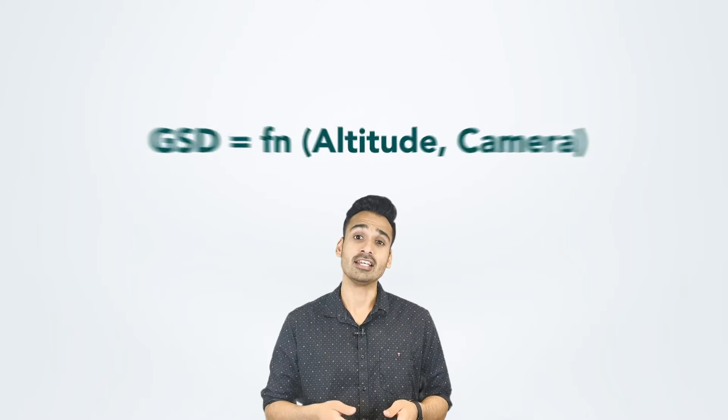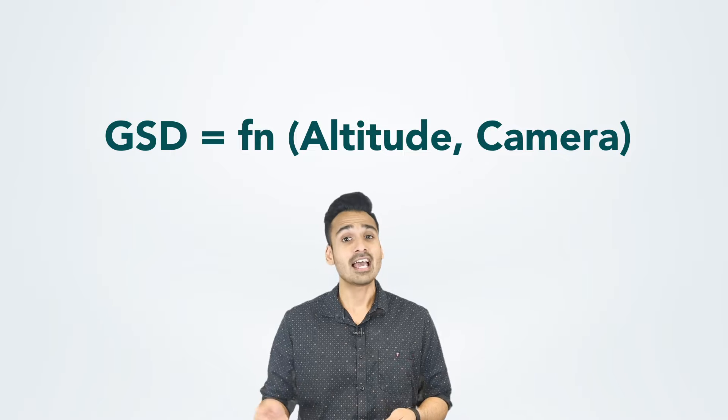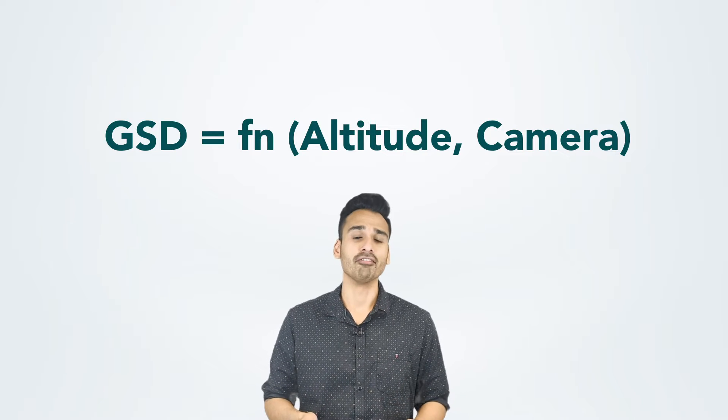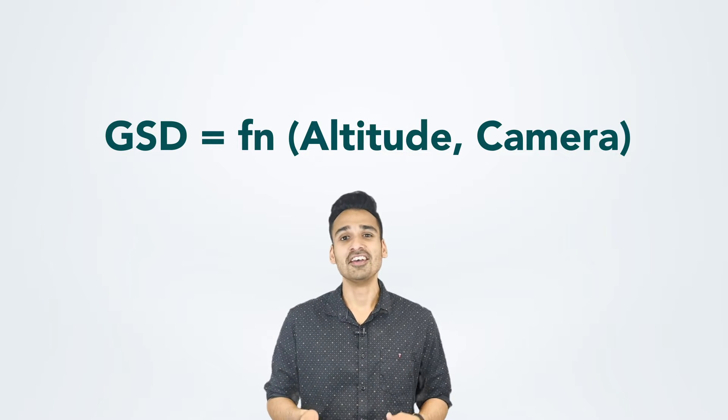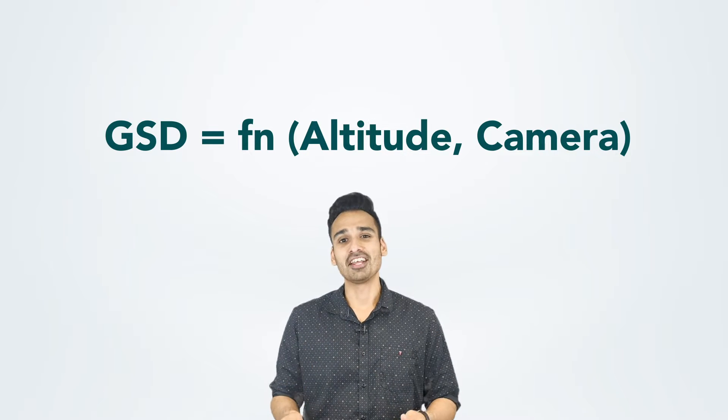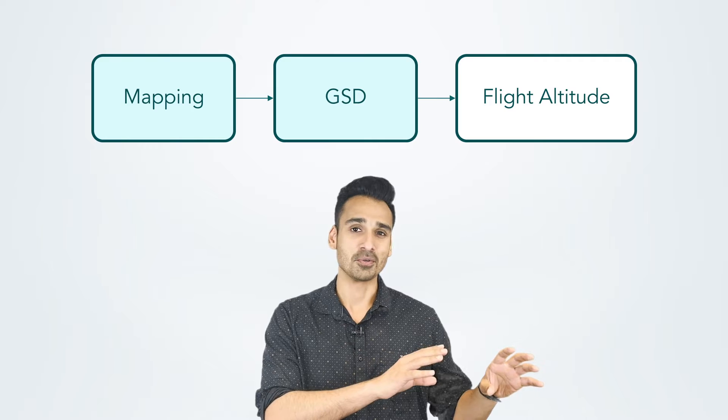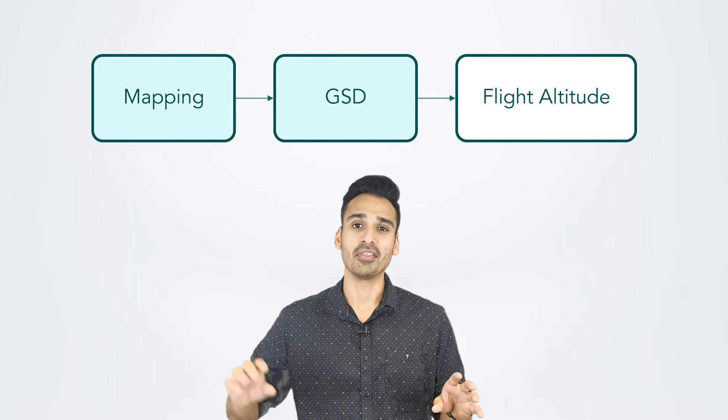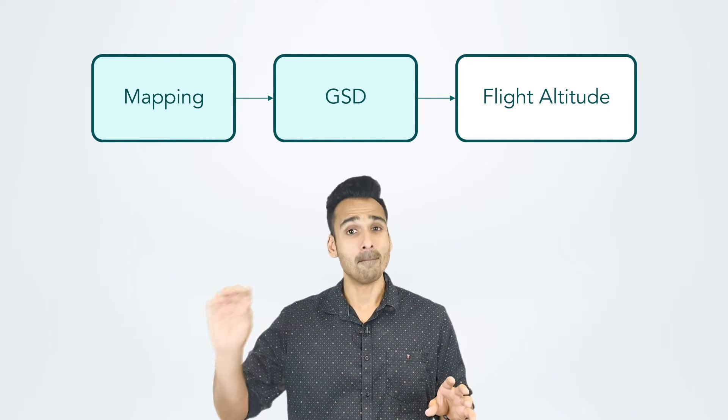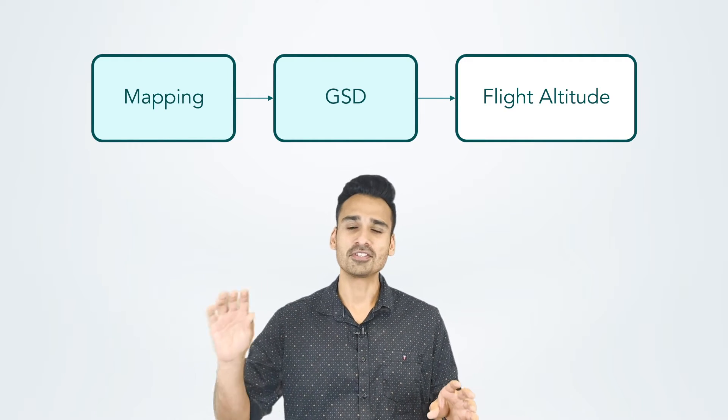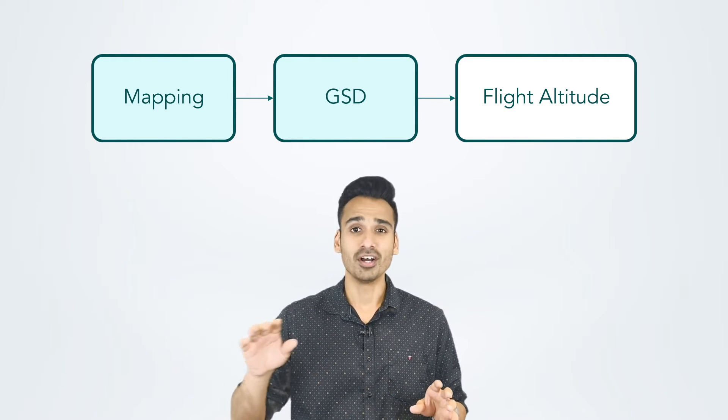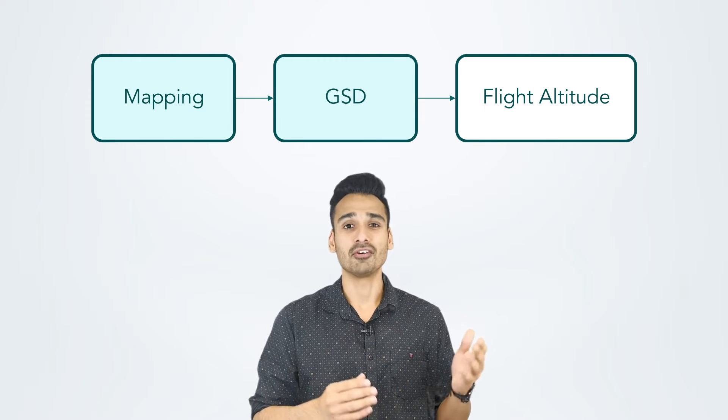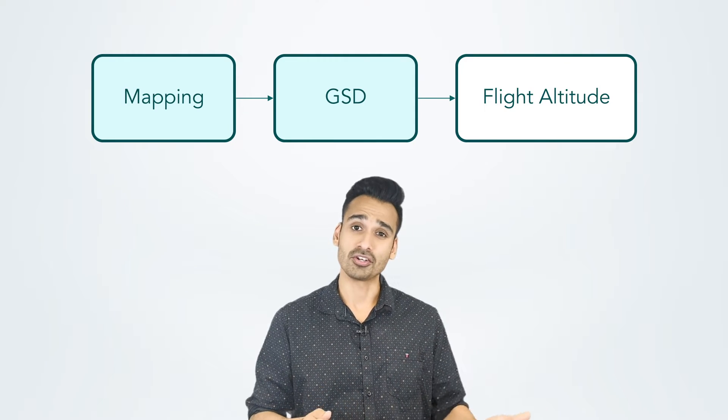So, back to flight altitude. The thing is, flight altitude has a heavy impact on GSD. It's essentially a function of the height and a function of the camera you're flying with. So, what you have to think about is, you have a particular application, and in this case, it's mapping. And mapping actually leads to thinking about GSD, and GSD leads to thinking about the right flight altitude. So, what you want to do is, you want to start with thinking about mapping as your end use case, and work your way backwards towards the right flight altitude.